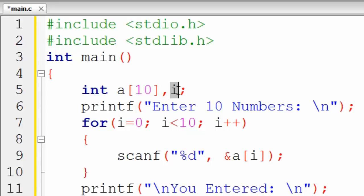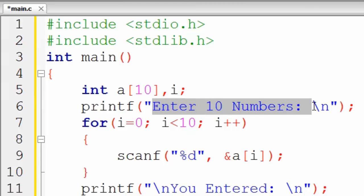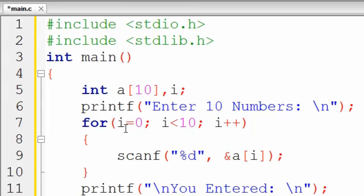I've taken a variable 'i' so we can run a loop. Through the printf function, 'Enter 10 Numbers' will be shown on the user's screen, so they understand they need to enter 10 numbers. Then a for loop is used here to store numbers in the array.